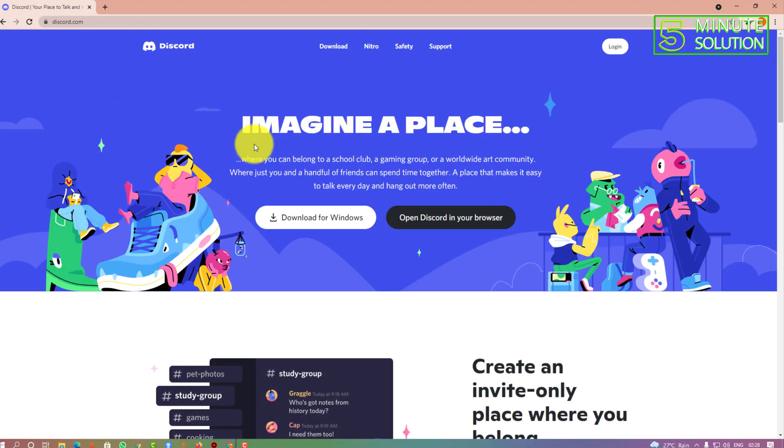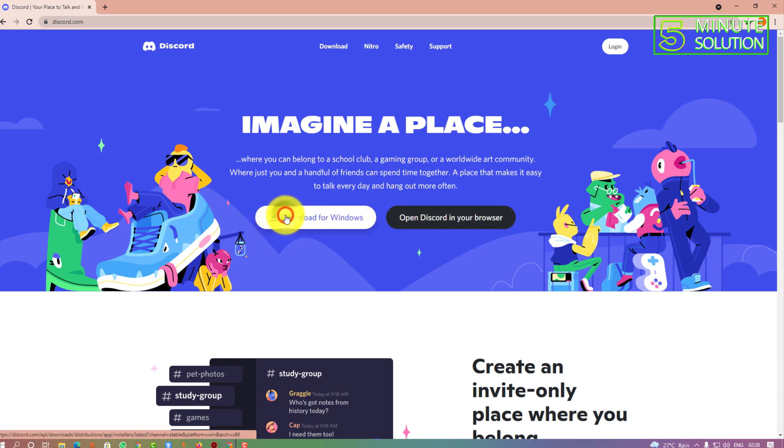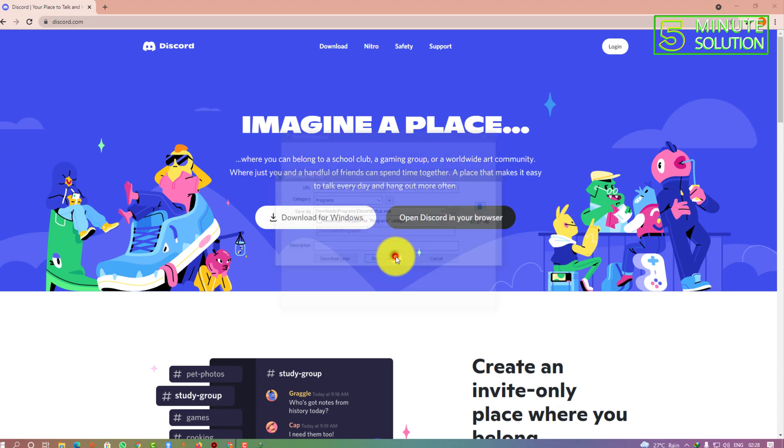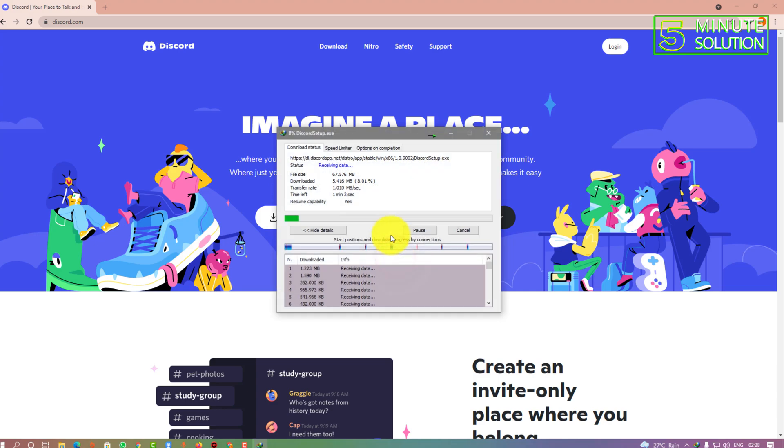Here you can see the Download for Discord button. You need to select this button and your download will pop up. You can select the directory and you need to wait until the installation file is downloaded.